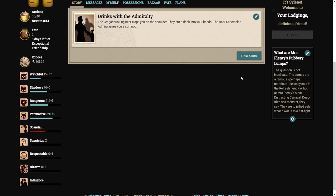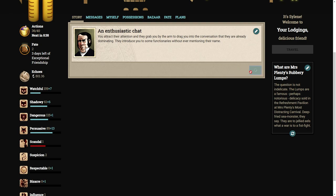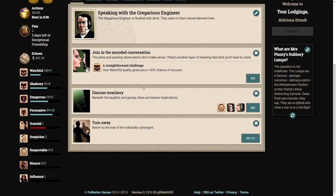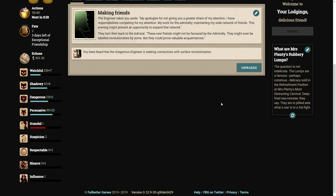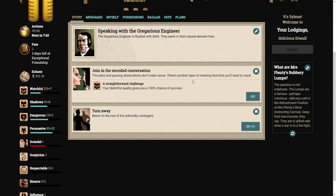Now we have those, I think we can approach the Admiralty again. Discuss treachery. Making friends. The engineer takes you aside. My apologies for not giving you a greater share of my attention. This evening might present an opportunity to expand my network. These new friends might not be favored by the Admiralty. They might even be labeled revolutionaries. You have heard that the gregarious engineer is seeking connections with surface revolutionaries.